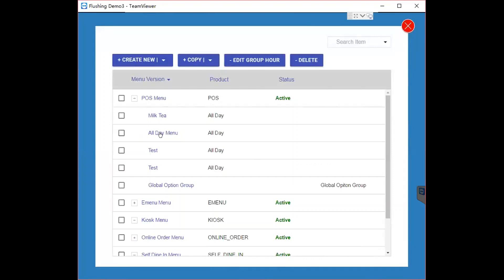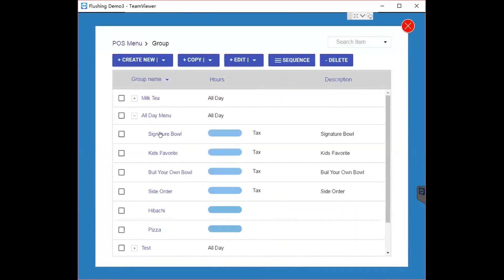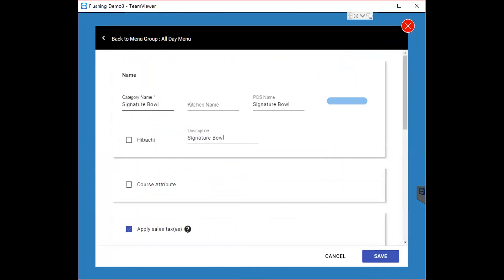If you want to edit a category, choose which category you want to edit. If this category is under the All Day Menu, just click All Day Menu and it will show all the categories under it. Check the category you want to edit, click the pencil button, and you can edit the category's name.